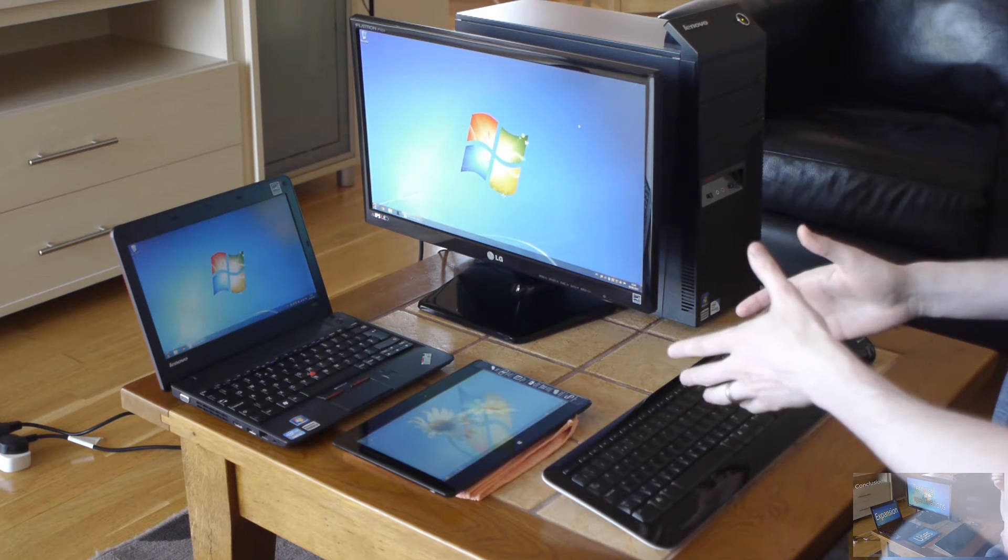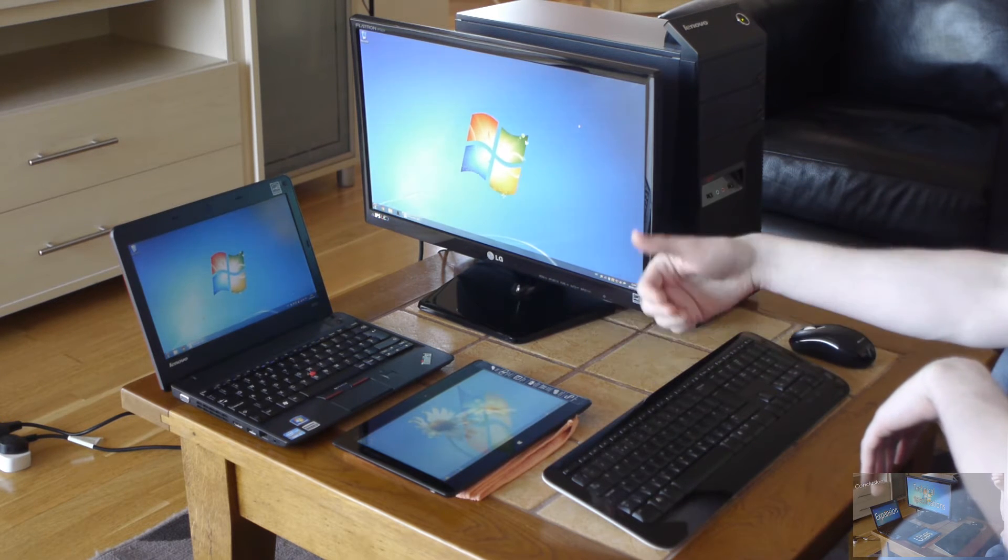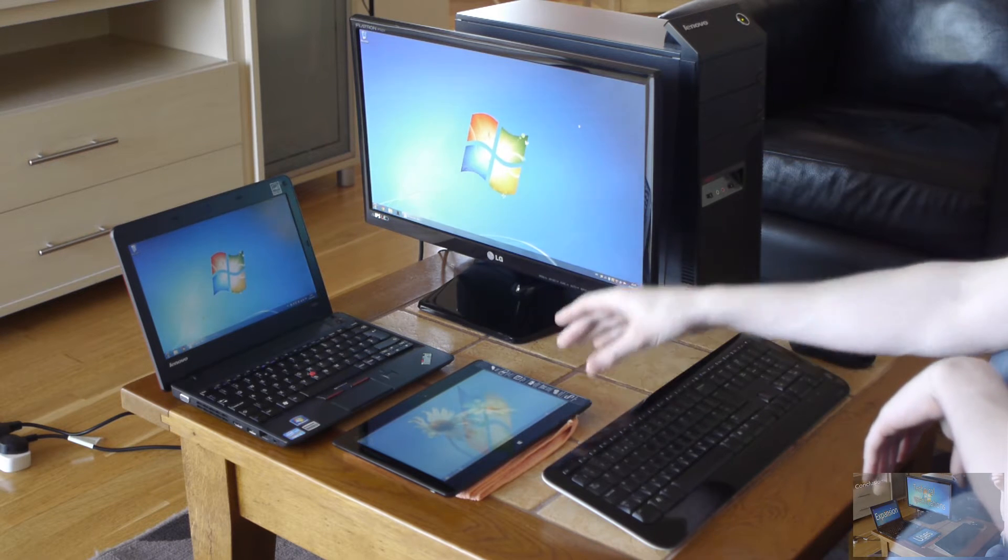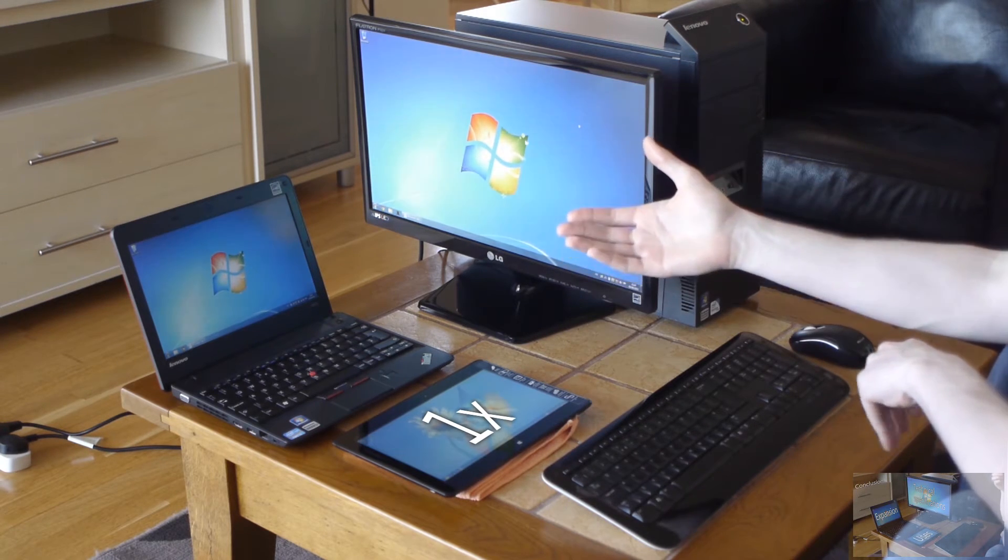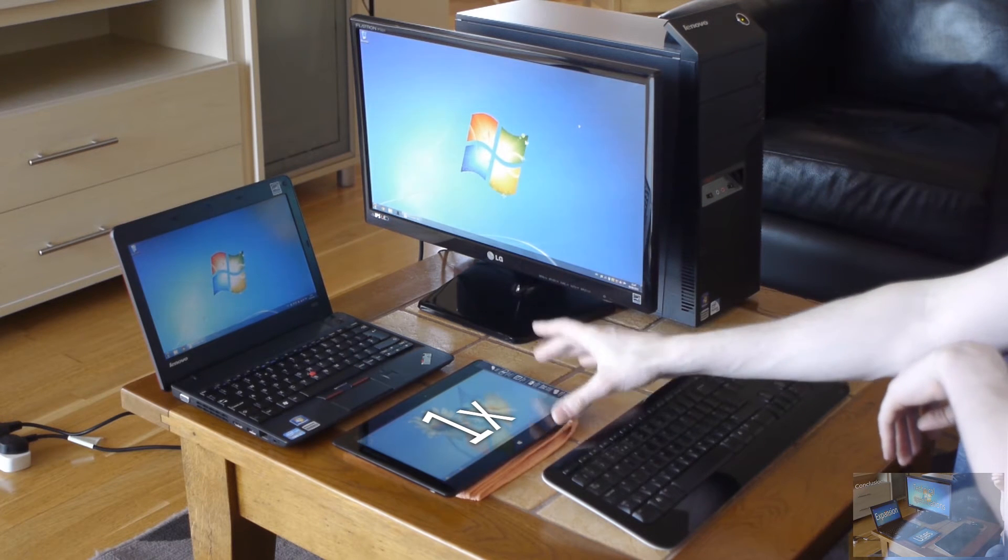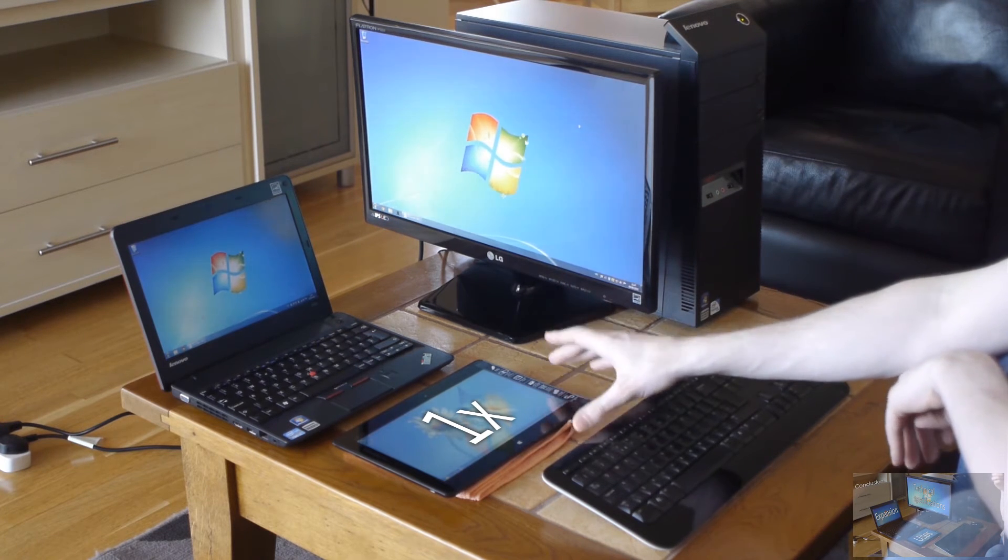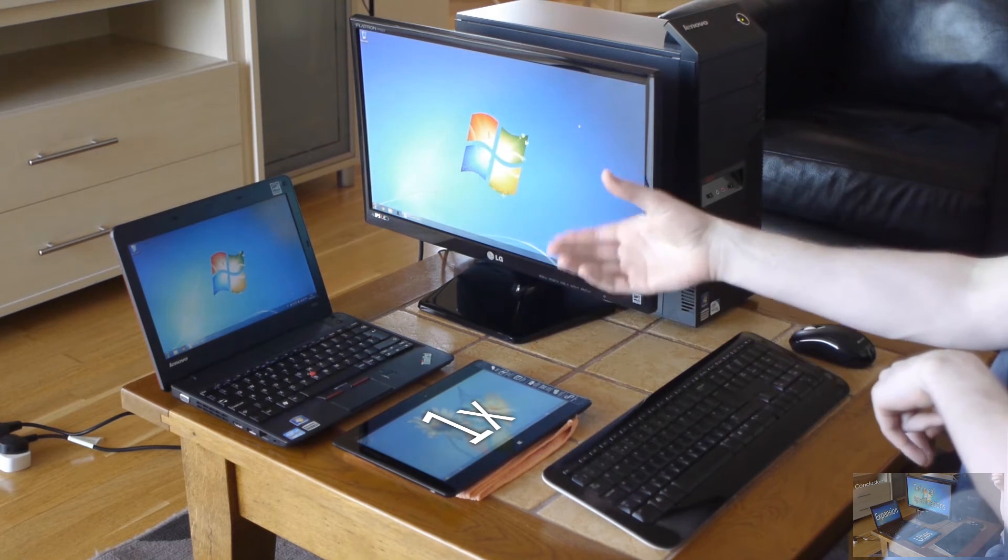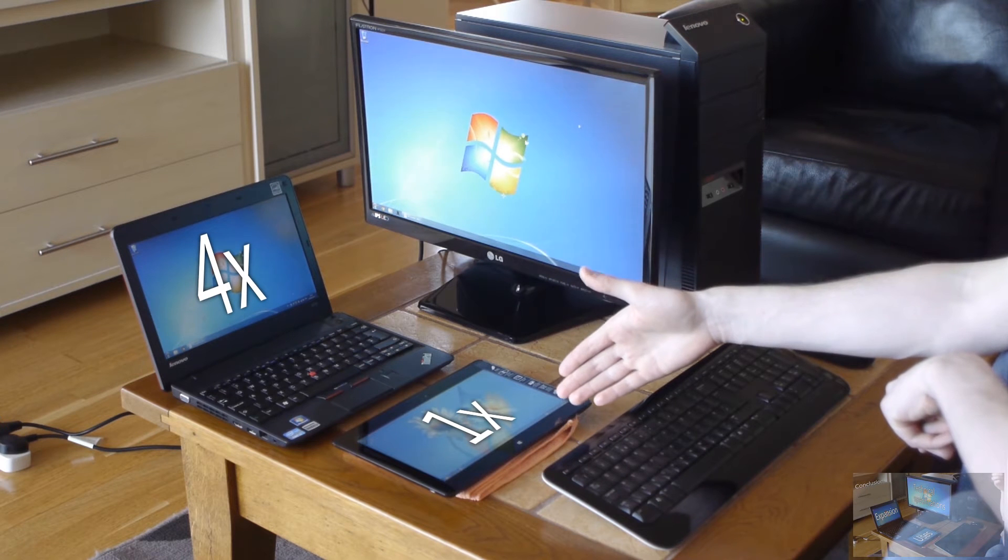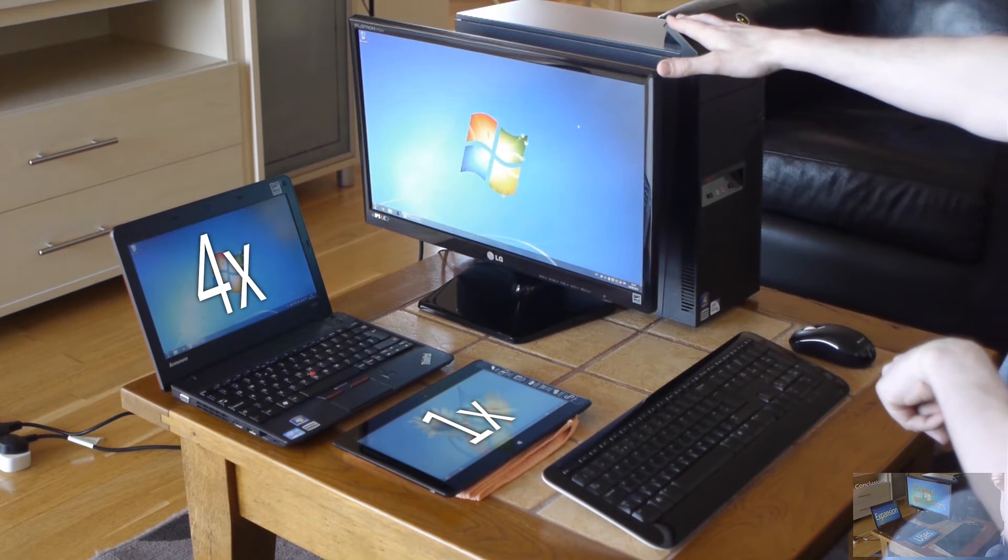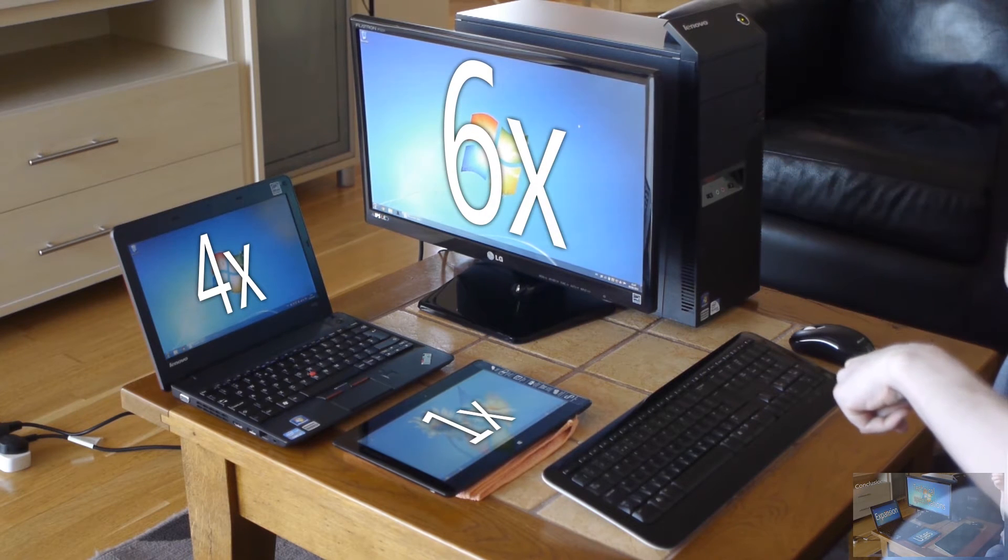Now in terms of speed, tablet, let's say this is a standard speed device, so let's call it 1x speed. The laptop in comparison, usually for the same price range—now this is a budget tablet, one of the cheapest Windows 8 tablets—so for the same price you get a laptop that would have four times the performance of the very same tablet, and the desktop PC would have about six times the performance.